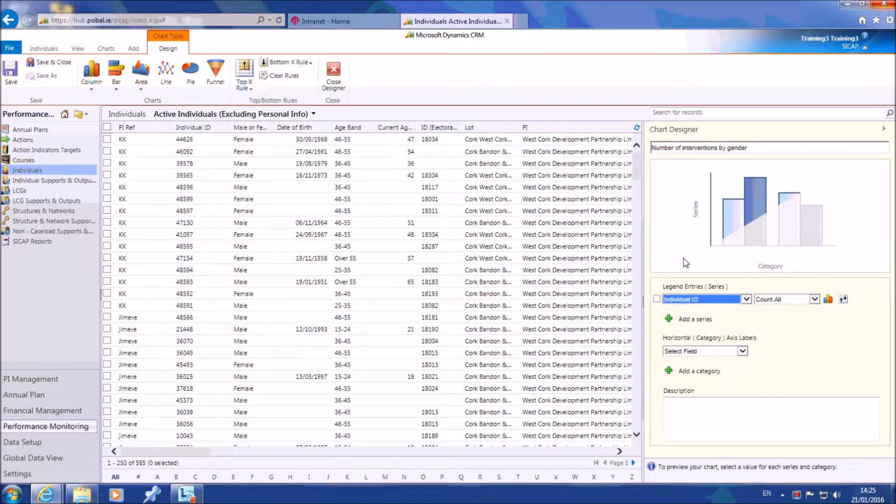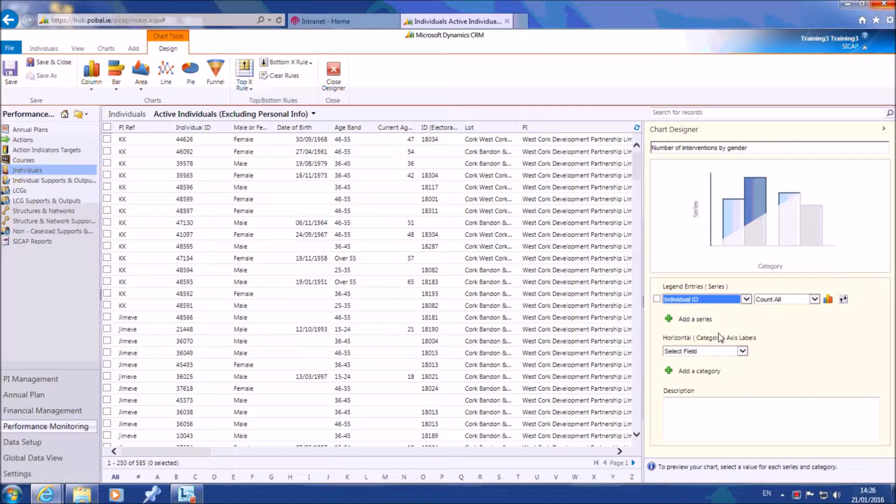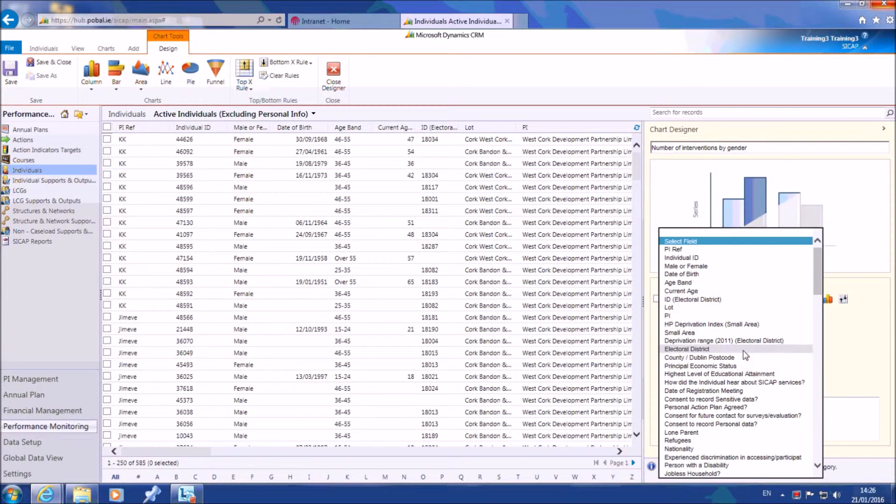Select a value for the horizontal x-axis. This refers to the criteria by which the individuals are grouped and counted. In this case, it should be number of interventions.